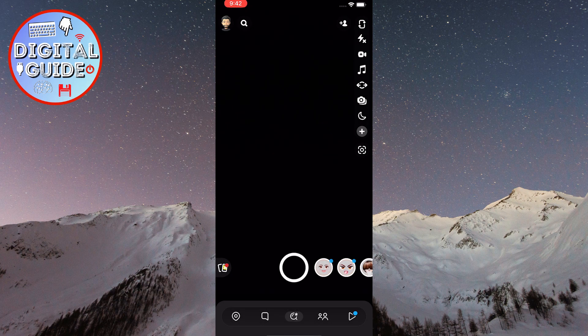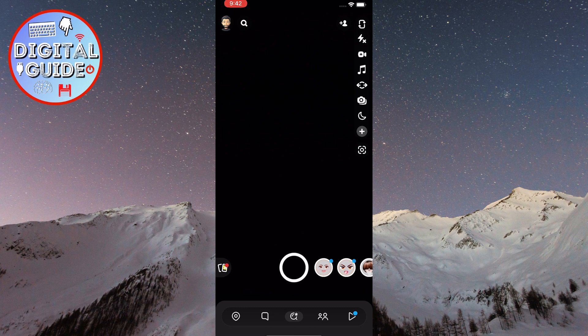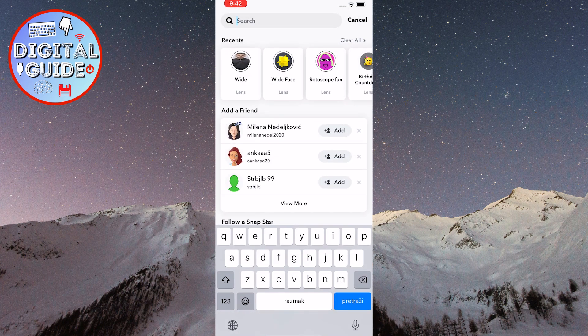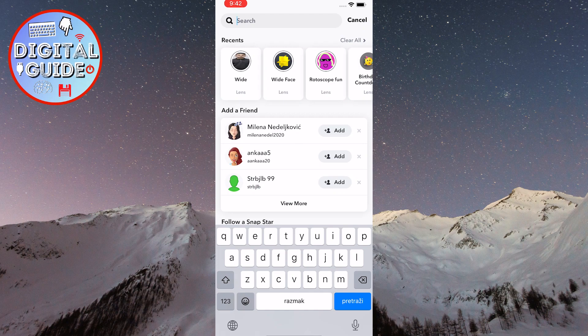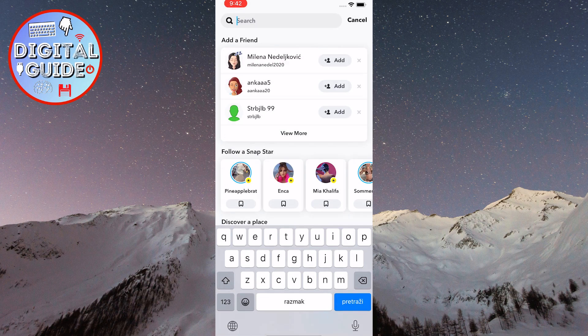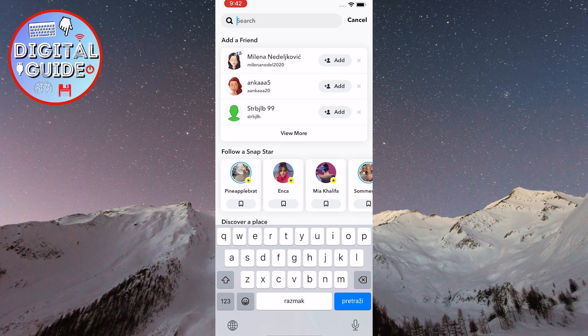Then, tap on the magnifying glass icon located at the top left corner of the screen, and then just tap where it says clear all. And then tap clear, and that will get rid of all of your recents on Snapchat.